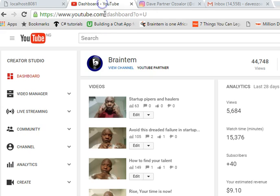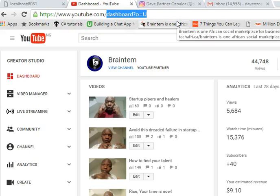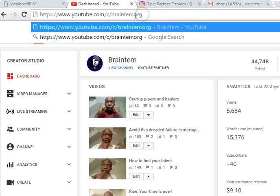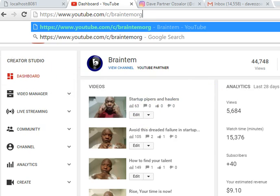And don't forget to subscribe to my YouTube channel - youtube.com/c/braintemorg. When you get there don't forget to subscribe. Thank you very much, see you in the next video tutorial.